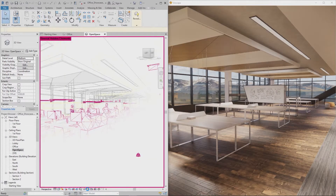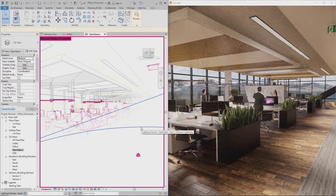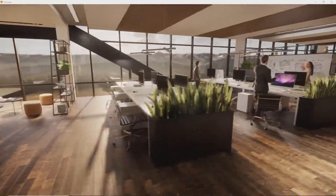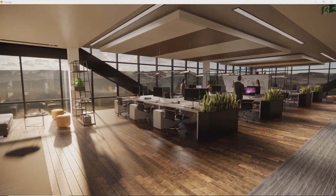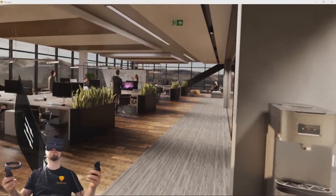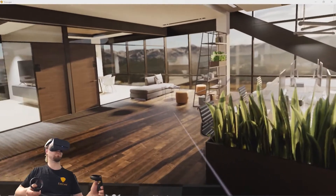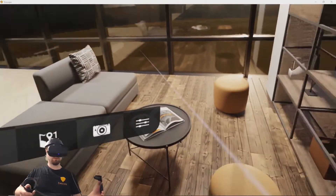With just one click, you can create 3D visualizations, and within seconds you can find yourself exploring your fully rendered project. Experience a building before it's built. Virtual reality will enable you to create immersive experiences that communicate your ideas and engage your audience.